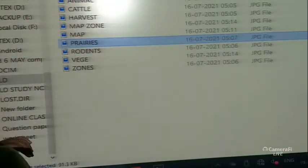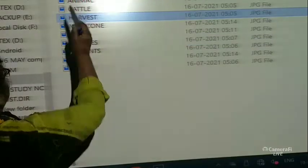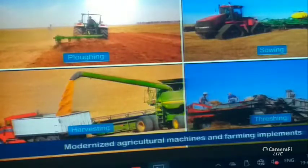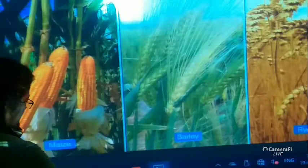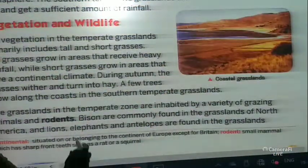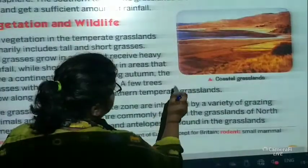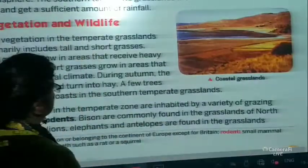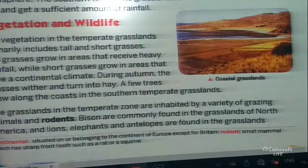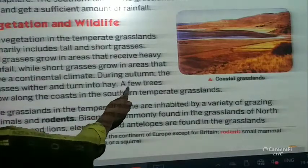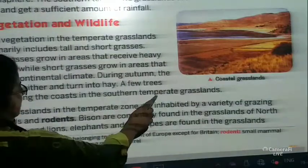Here is a picture about the harvest, which we will come to later on. These are the vegetation which grow over there. During autumn, the grasses wither and turn into hay. A few trees grow along the coast in the southern temperate grasslands.